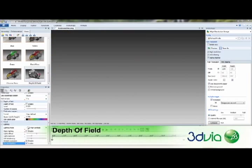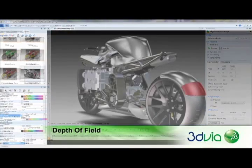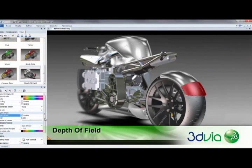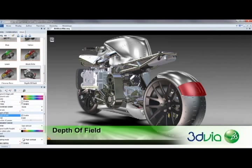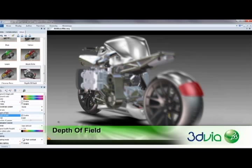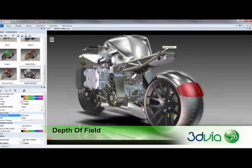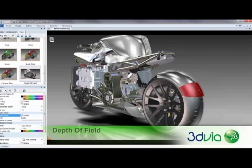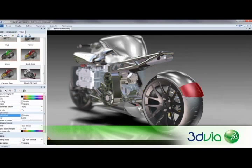The new Depth of Field functionality allows you to blur portions of the screen away from the camera focal point. With this, you can better draw focus to specific areas of attention while de-emphasizing elements of the background.